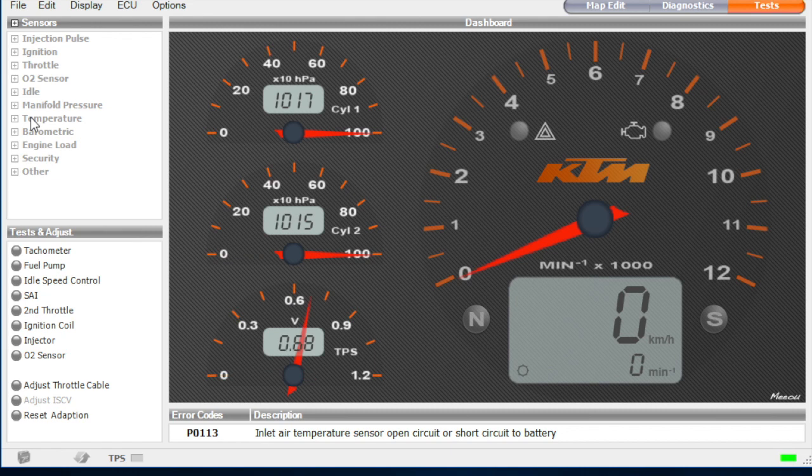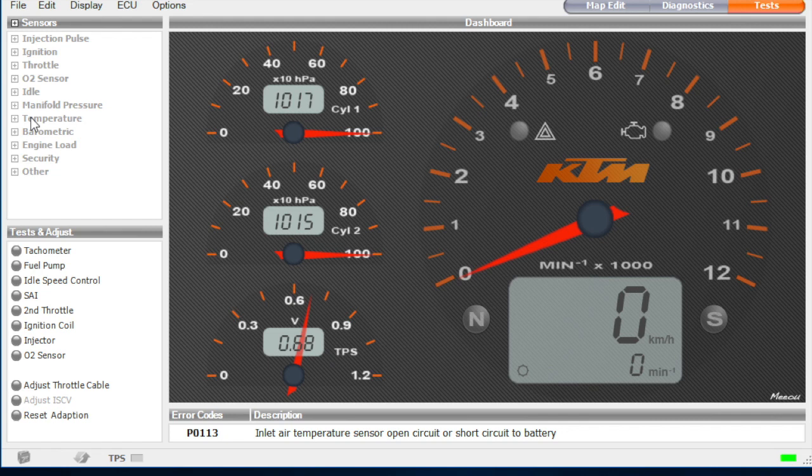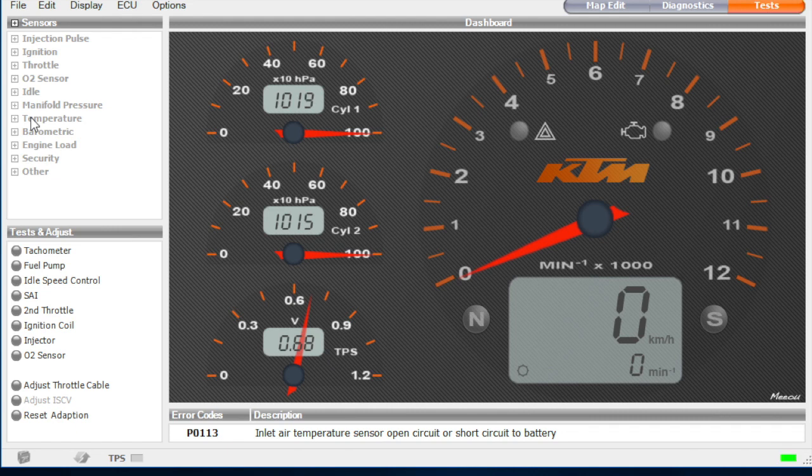And we've got a few different figures here, on the dash we've got the two air pressure sensors, and we've got our TPS measurement, which at the moment is 0.68. So we're not going to worry about that for now. First of all, we're just going to adjust the throttle.